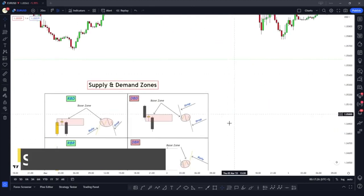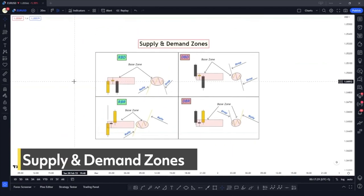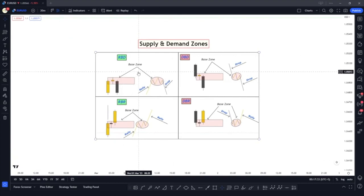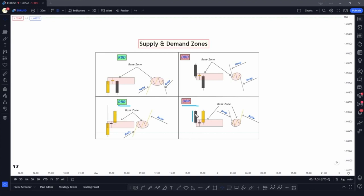First, let me show you what the supply and demand zones look like — this is just a recap from previous videos. There are four types of zones: demand zones include rally base rally and drop base rally. In a rally base rally zone, the first candle is an impulsive candle, then a base candle, then another impulsive candle. In a drop base rally zone, there's a bearish impulsive candle, a base region, then an impulsive bullish candle. Supply zones are the inverse: drop base drop and rally base drop. The base candles have a ranging market structure.